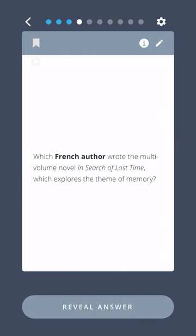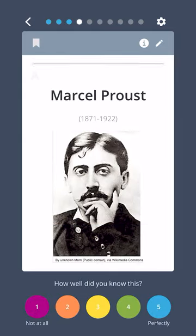Which French author wrote the multi-volume novel In Search of Lost Time, which explores the theme of memory? Marcel Proust.